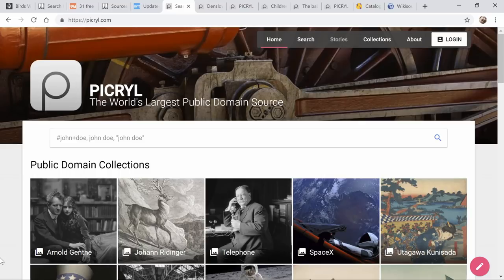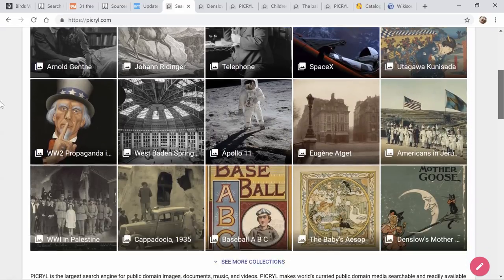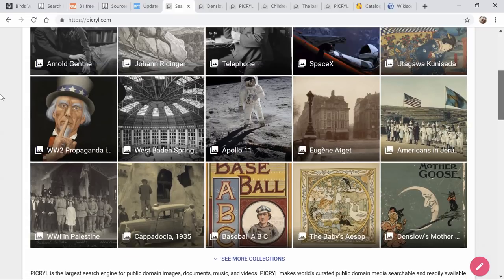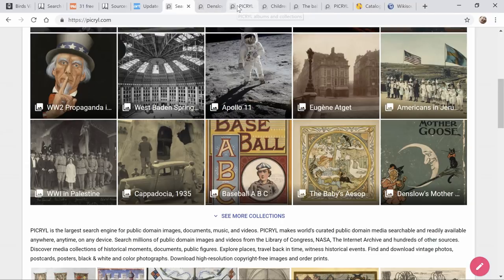When you first get here, you are going to see on their home page an option to search for something specific or take a look at any one of their collections. They have many, many collections.